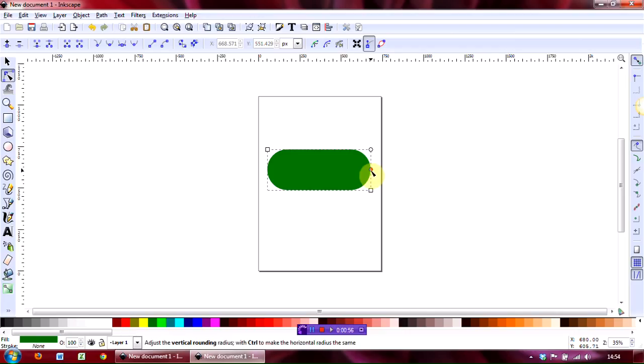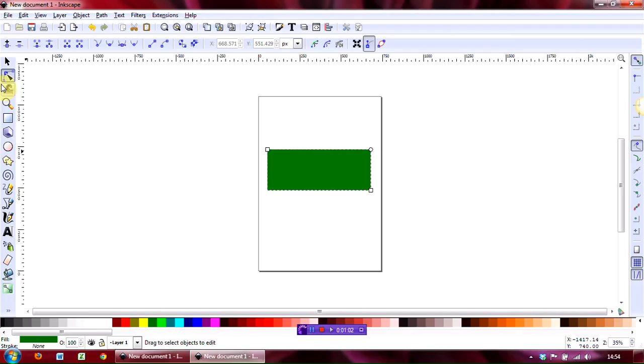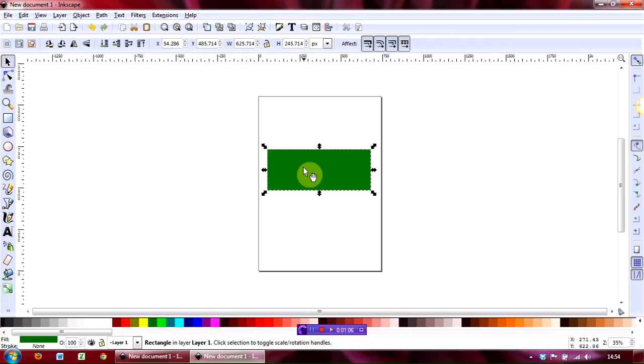Okay, now let's just change this. Inkscape is very clever because it remembers the last instruction that you gave it, but I want to just show you how to do this. So if you want to change the colour for example, you need to...